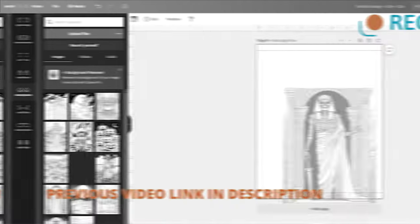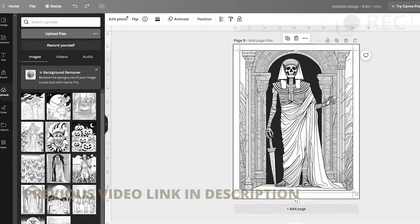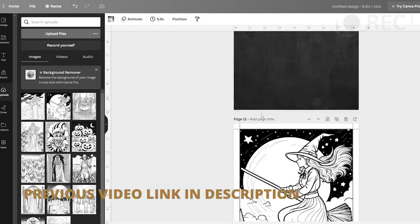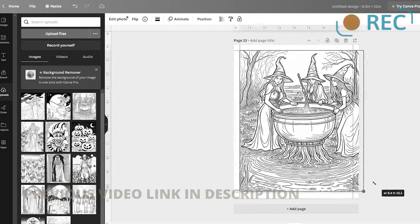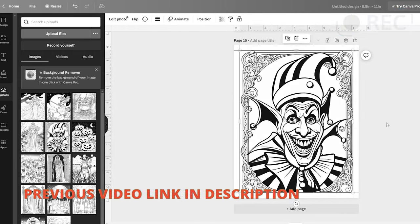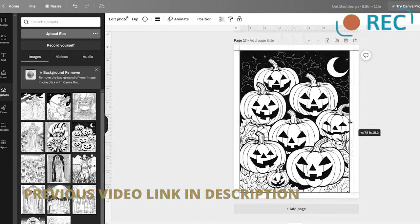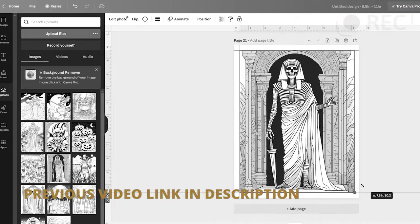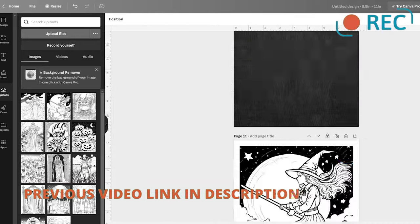Now, you can move on to the next step, which is organizing your coloring book on Canva. But since we've covered this in detail in our previous video, I recommend watching that part for a step-by-step guide. You can find the link in the description.